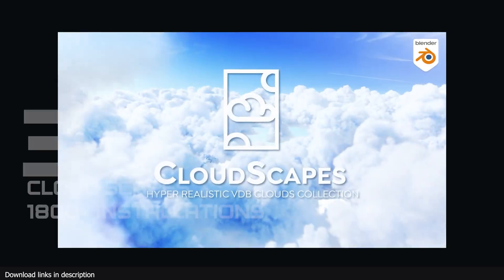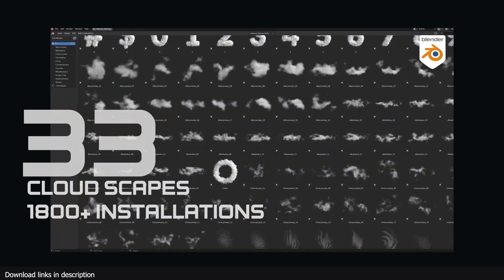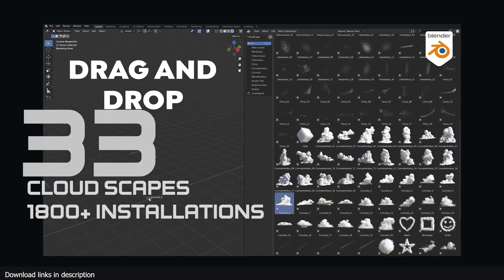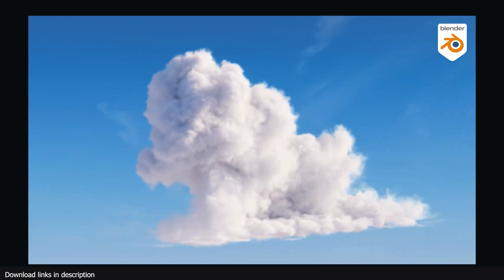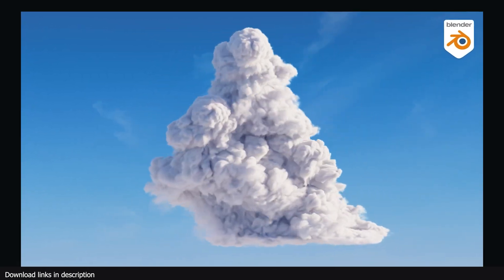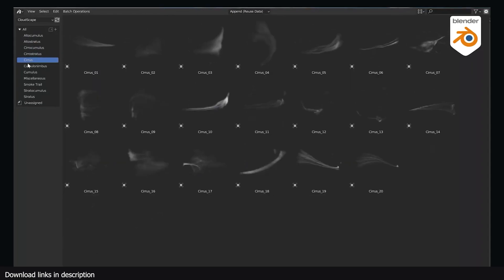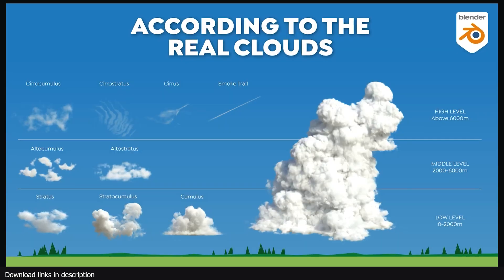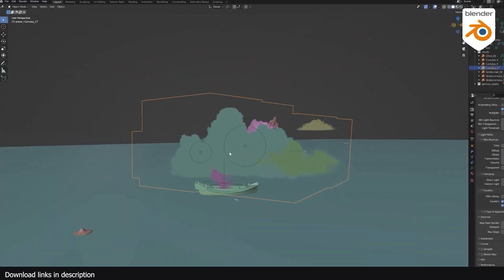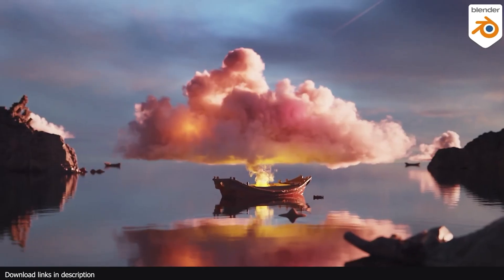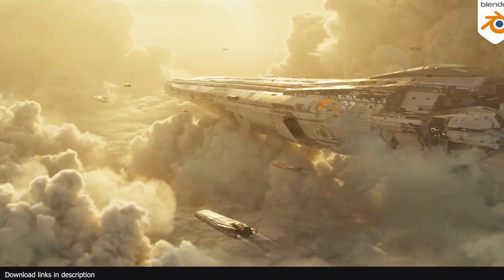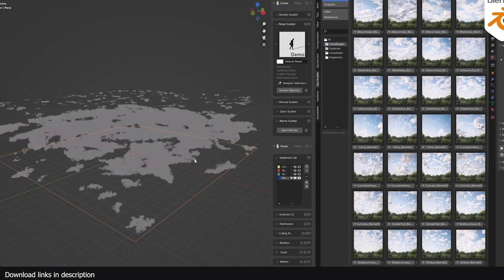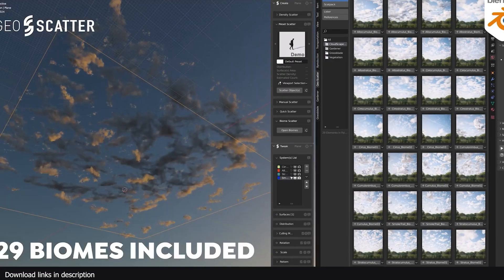Number 33 we have Cloudscape's VDB collection with over 1800 installations. If you are observant you will notice that we have multiple add-ons that do the same thing and some of you are buying all of them regardless. This is mostly because while they may do the same thing, they all do it a bit differently and the results look different too. That's why we have another VDB cloud collection in this list and 1800 of you already own it.